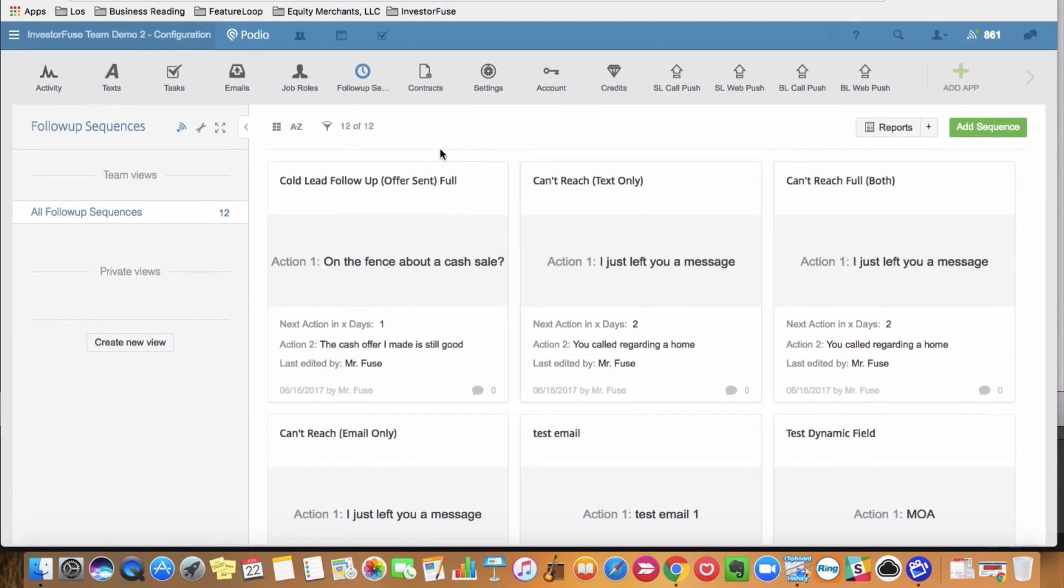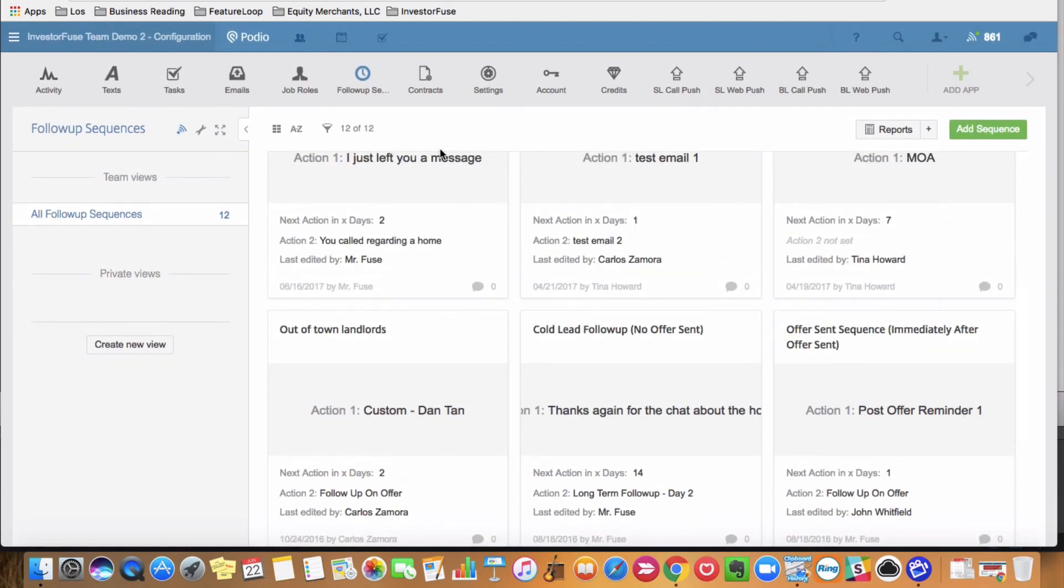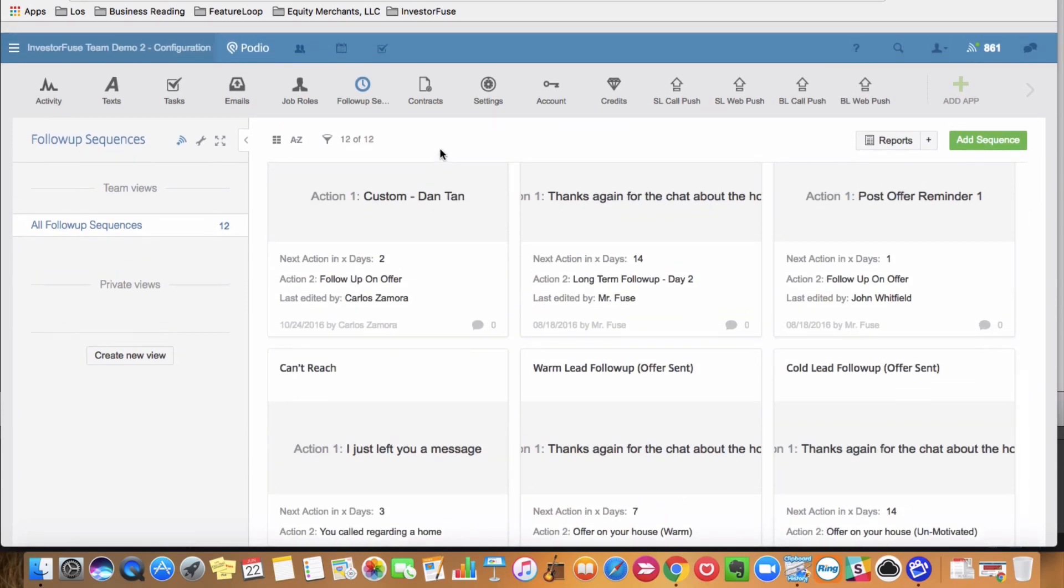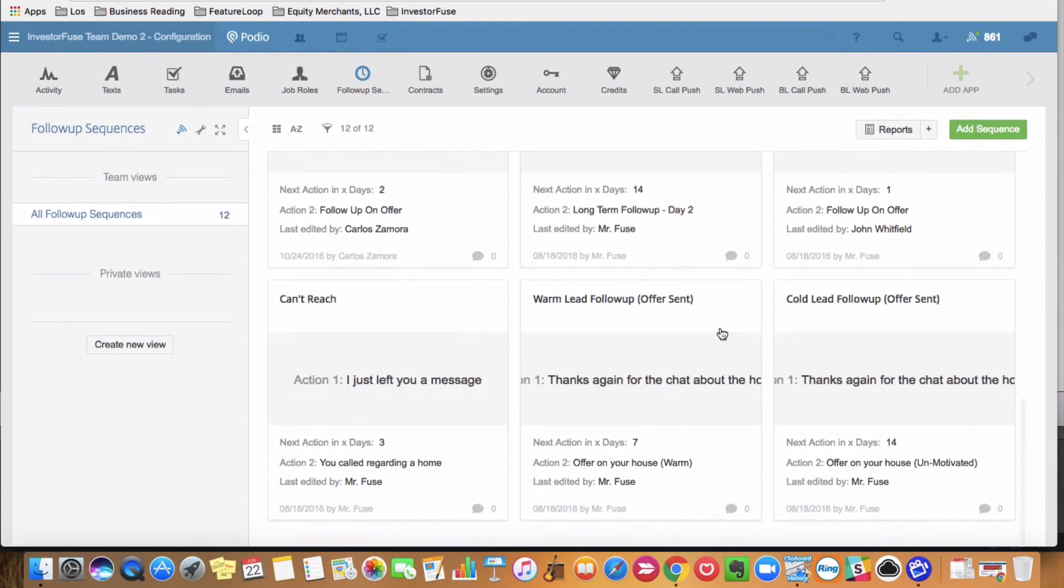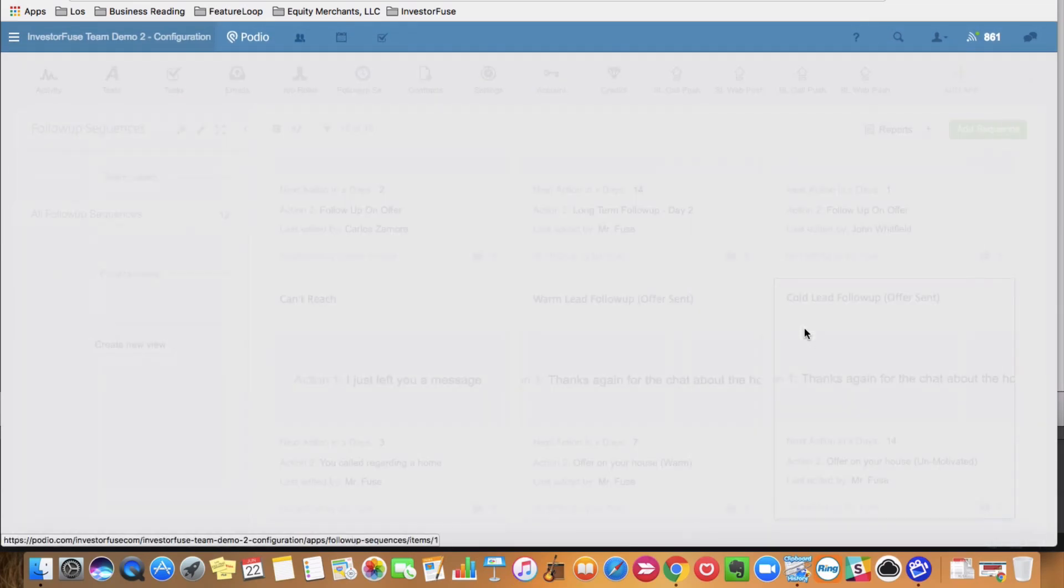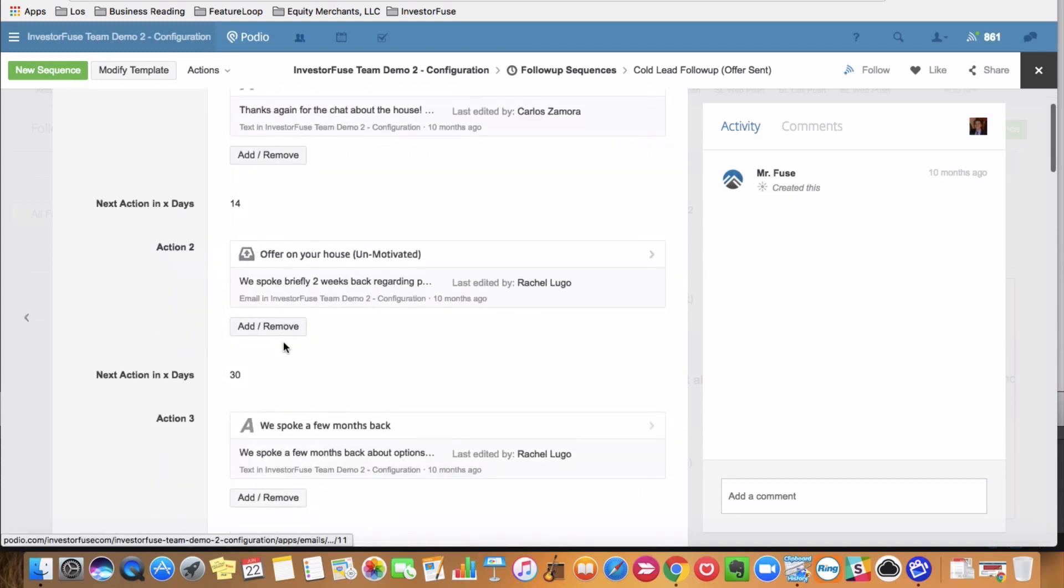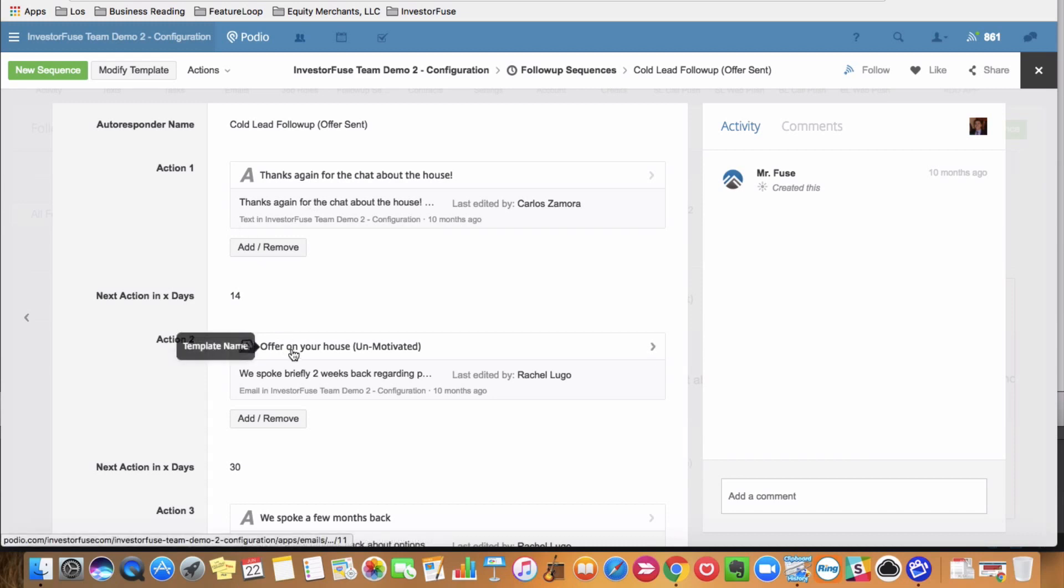So let's go ahead and look at, let's go to a cold lead offer sent here and show you guys how simple this is to program in. So here's a cold lead offer sent. As soon as you start the sequence, they're going to get a text message. 14 days after that text message, they're going to get an email.